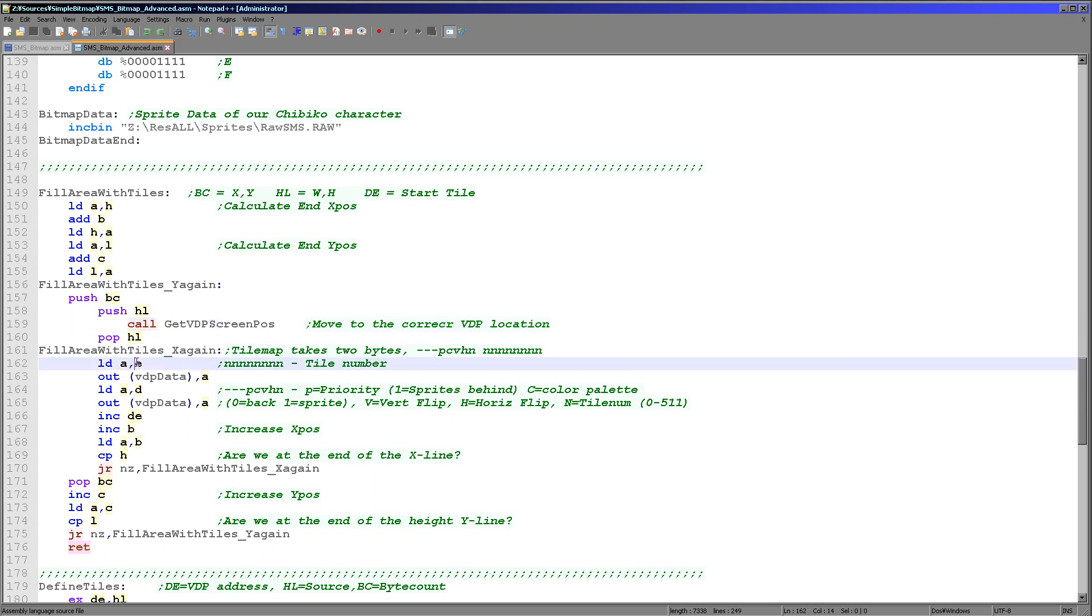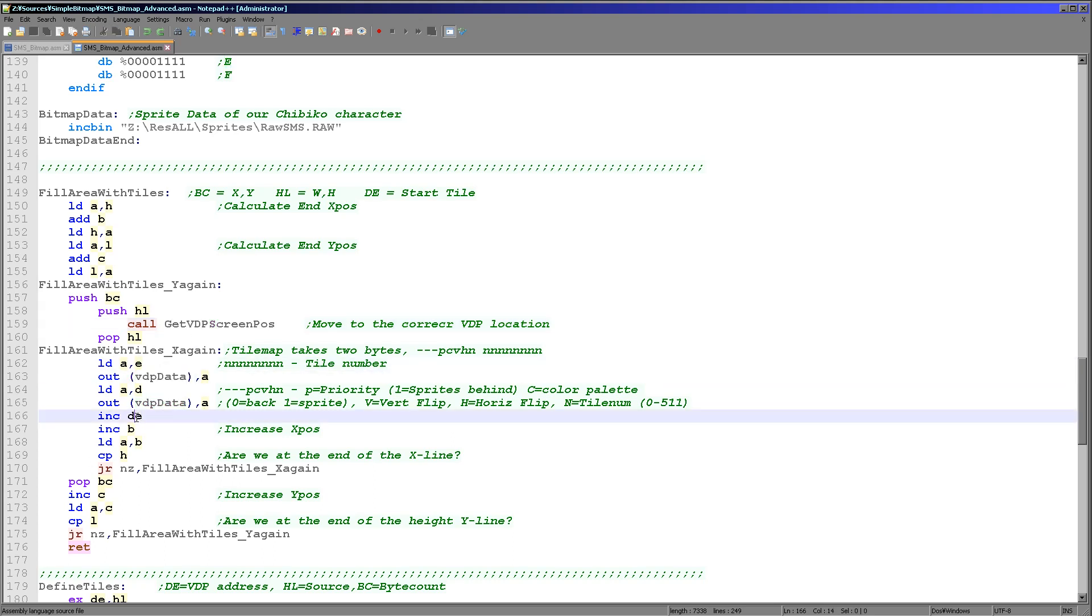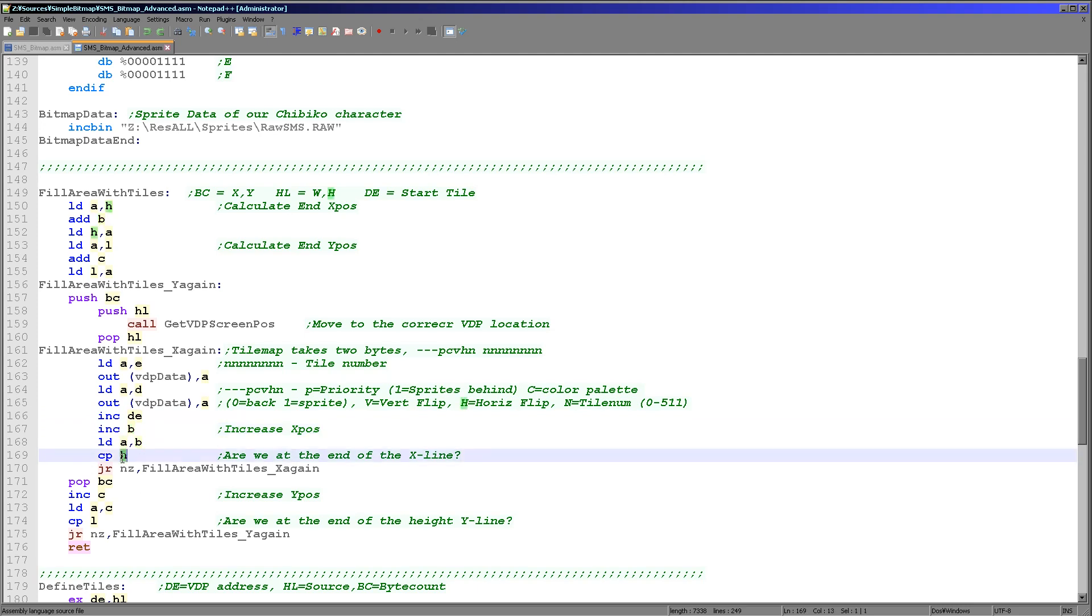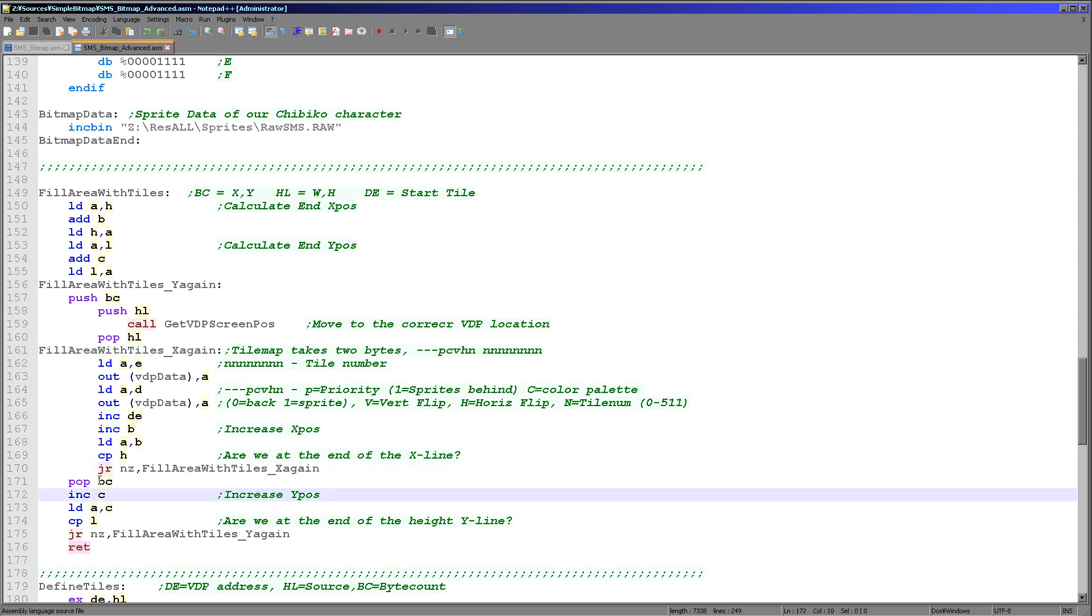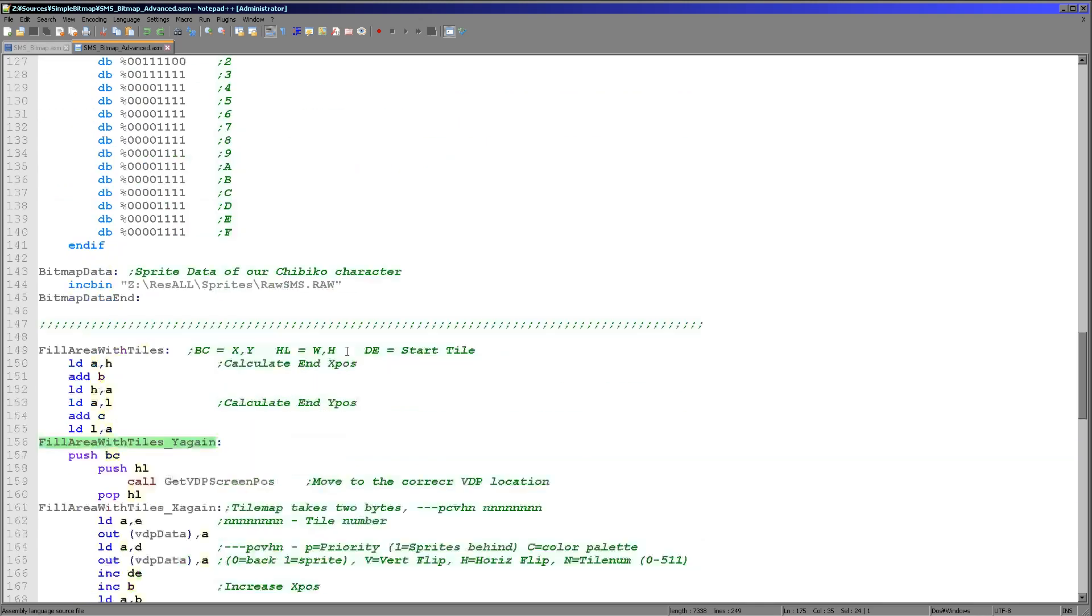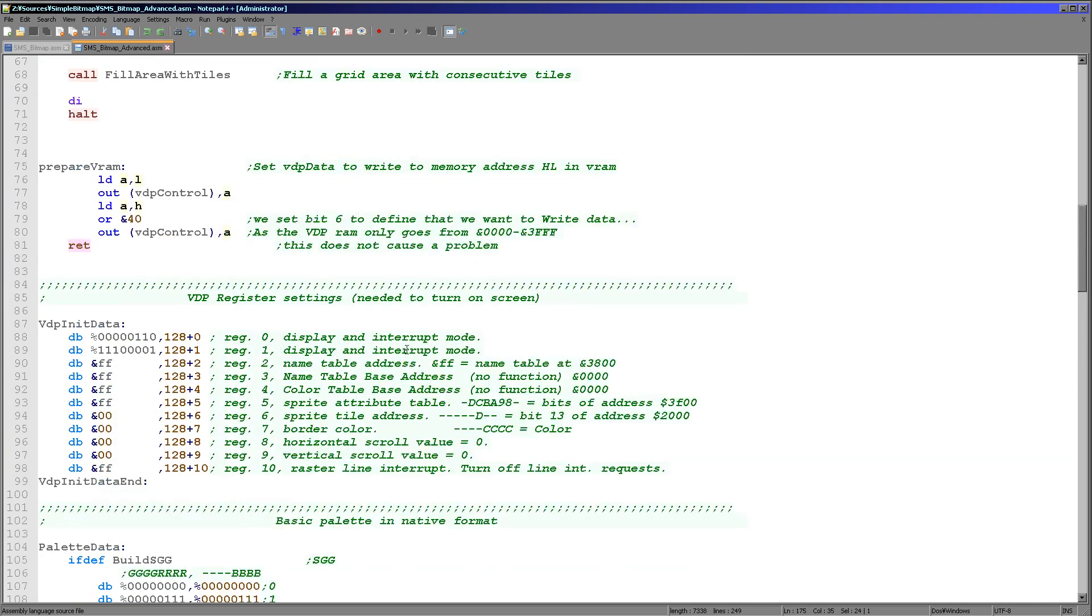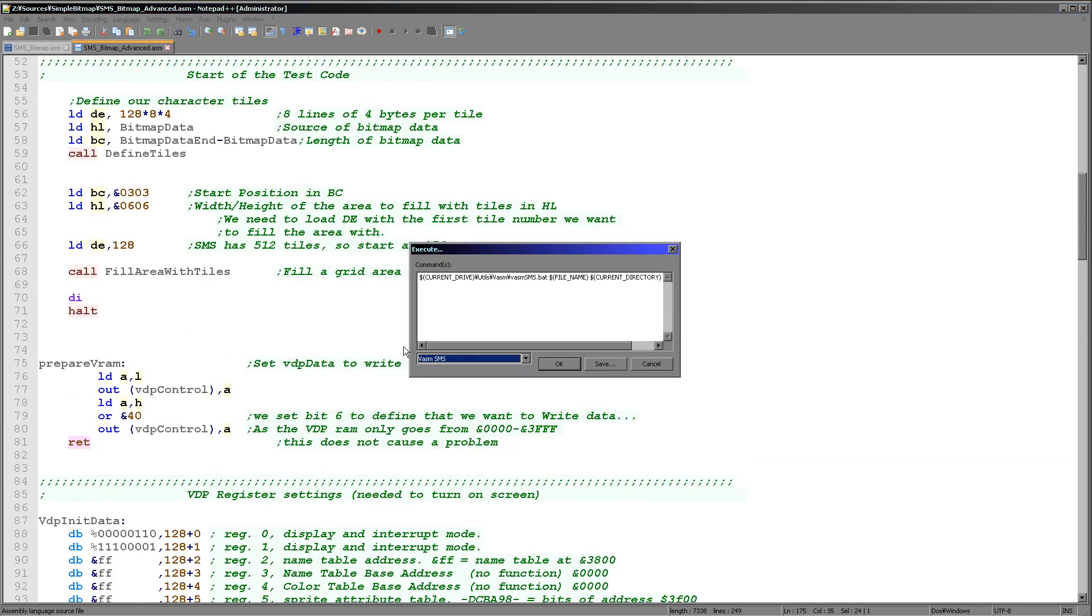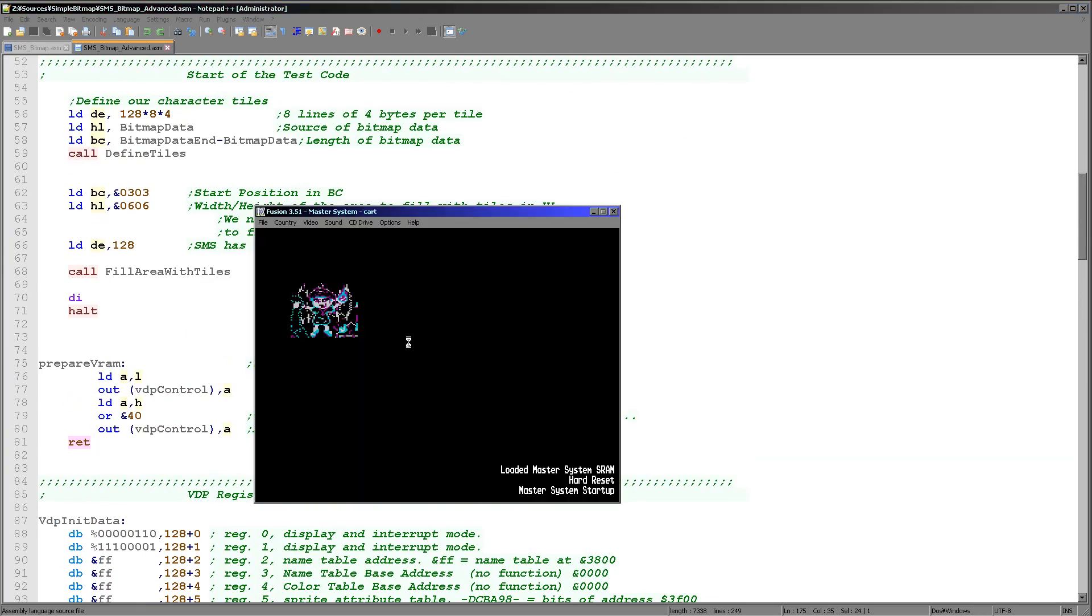Every time we write to the VDP data port it automatically increments so we can do a whole line. Then we just need to move down to the next line and recalculate that position for the line. We're using D and E here, we're writing to the VDP data port and incrementing D each time, moving to the next tile because they're going to be consecutive in memory. We increment B, check it against H, if we're not at the end of the line we just repeat. When we are at the end of the line we restore BC so we get the left hand side position of the start of our tile picture again. We increment the Y position, check if we're not done, and if we're not we jump back up and recalculate again.